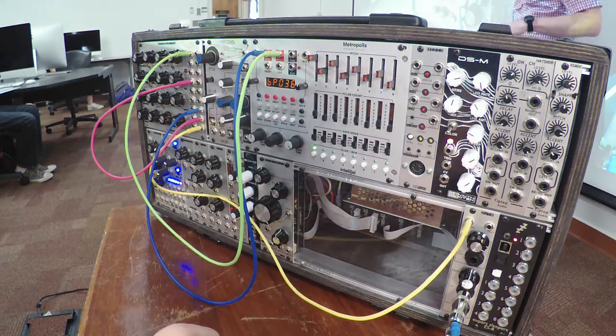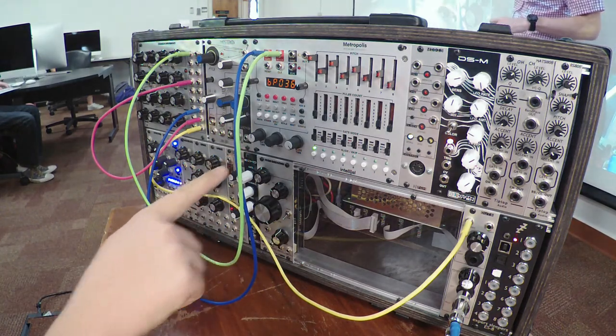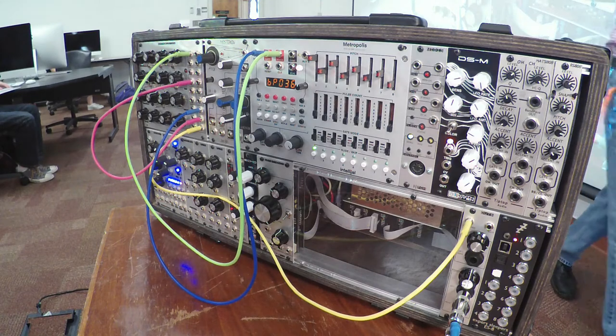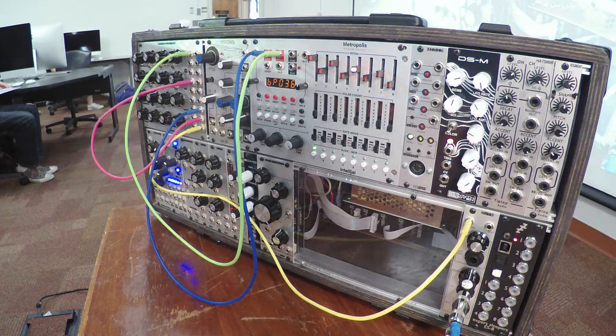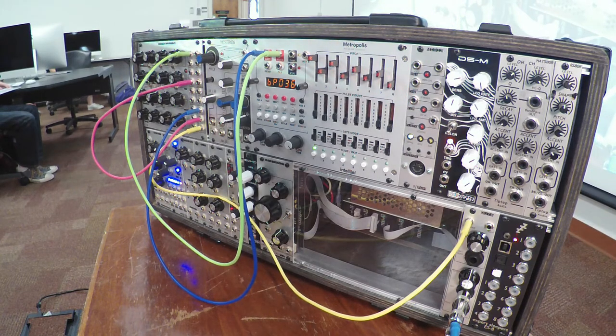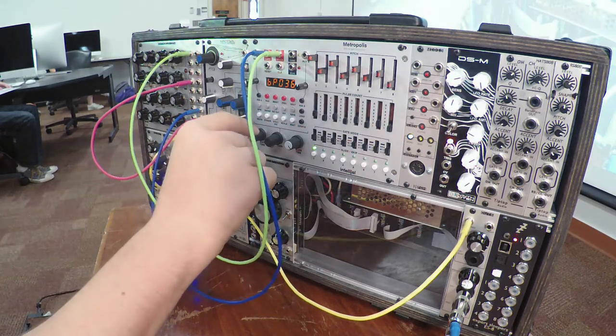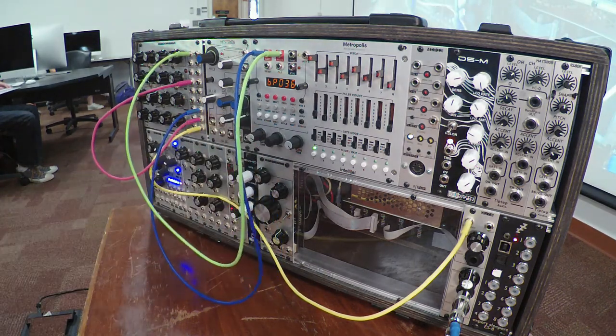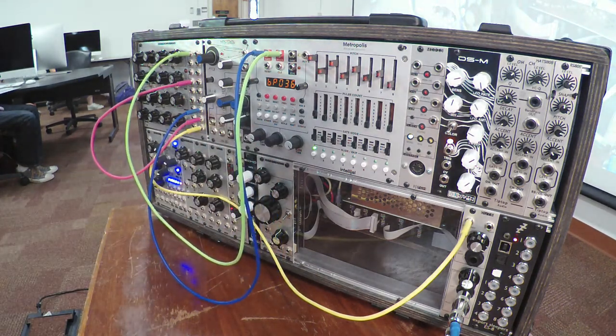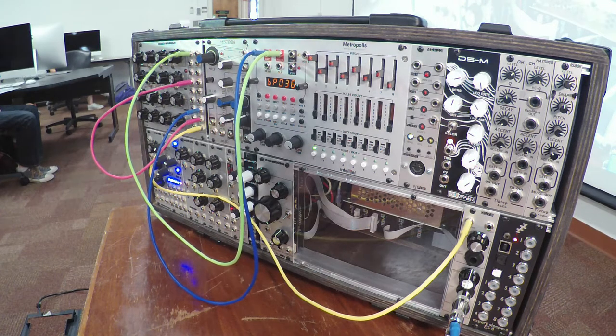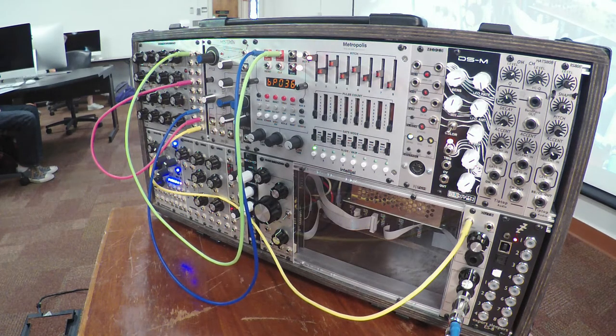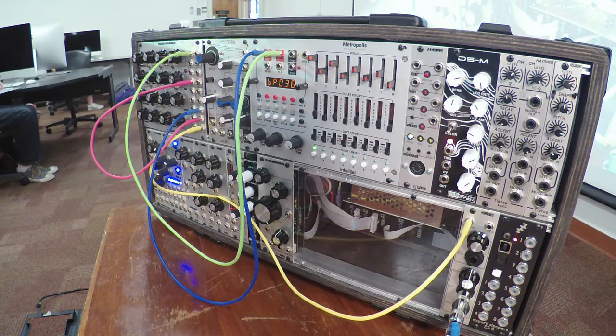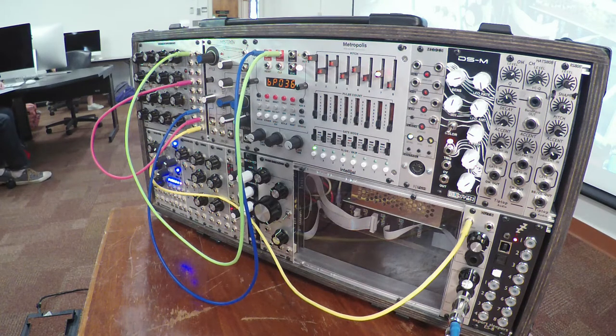Okay. And then the gate time, this knob right here, will actually control the duration of the note. So right now they're pretty short. So go ahead and turn that up and you should hear them get longer. Now they're more connected. Okay. So think of that as the difference between staccato notes and legato notes. Okay. That's what happens with the gate knob.